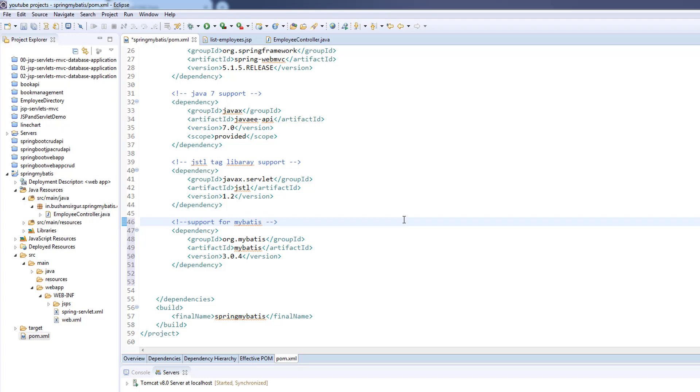Actually, MyBatis first version and the second version were called iBatis. But from the release of version 3, people started calling it MyBatis. The iBatis team redesigned or renamed it as MyBatis. So iBatis and MyBatis are the same - iBatis is version 1 and 2, MyBatis is version 3 and higher.